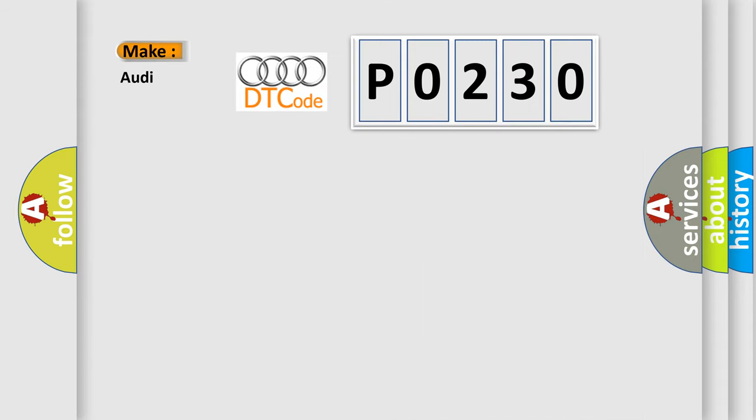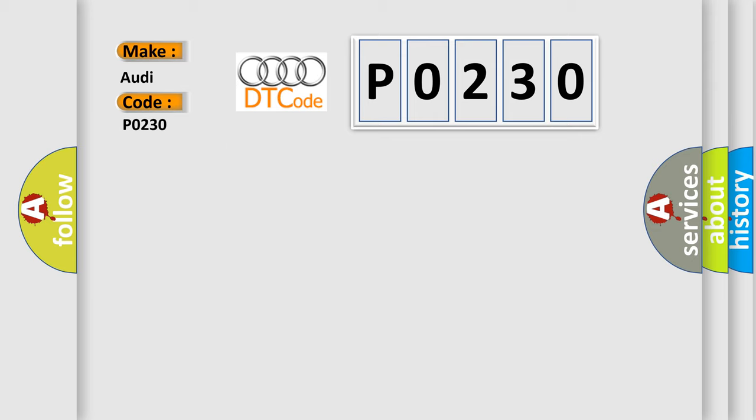So, what does the diagnostic trouble code P0230 interpret specifically for Audi car manufacturers? The basic definition is Fuel pump primary circuit malfunction.